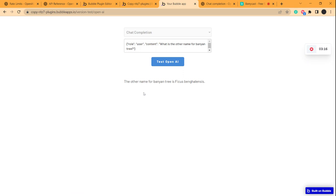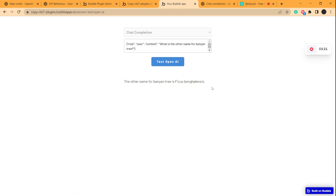So as you can see the answer is given. This is how you can use this API.